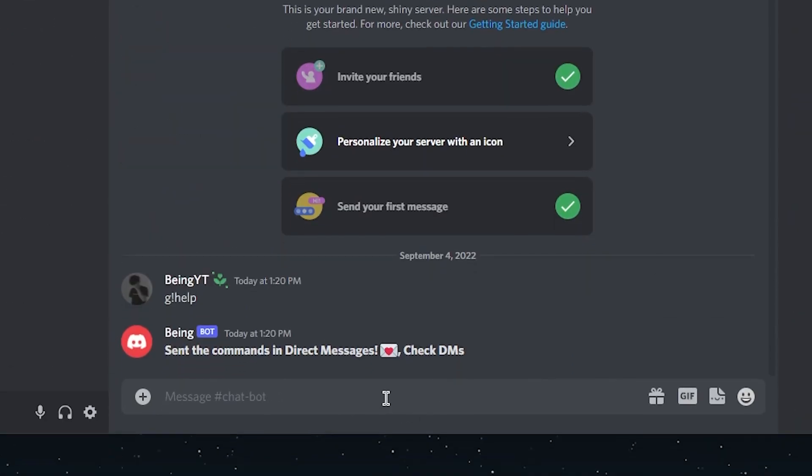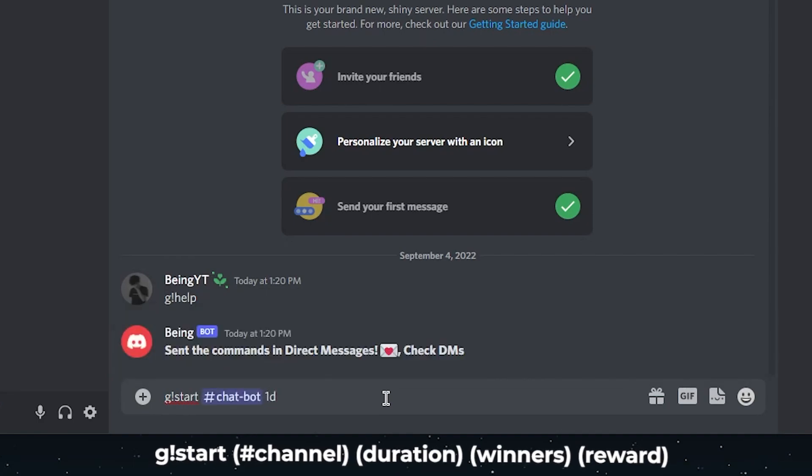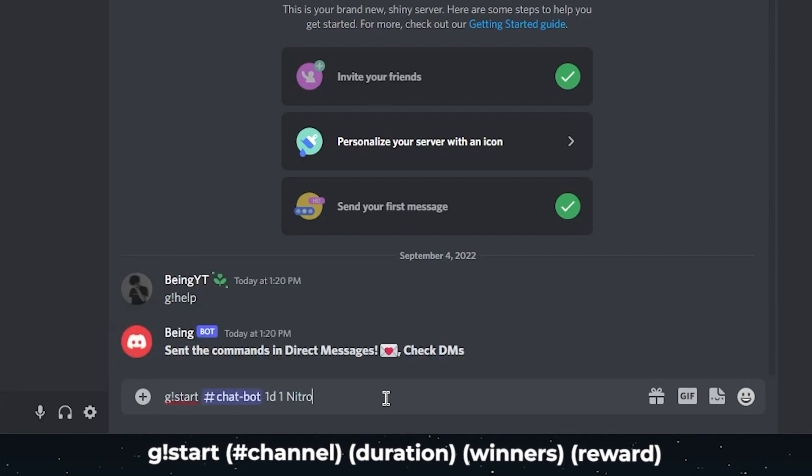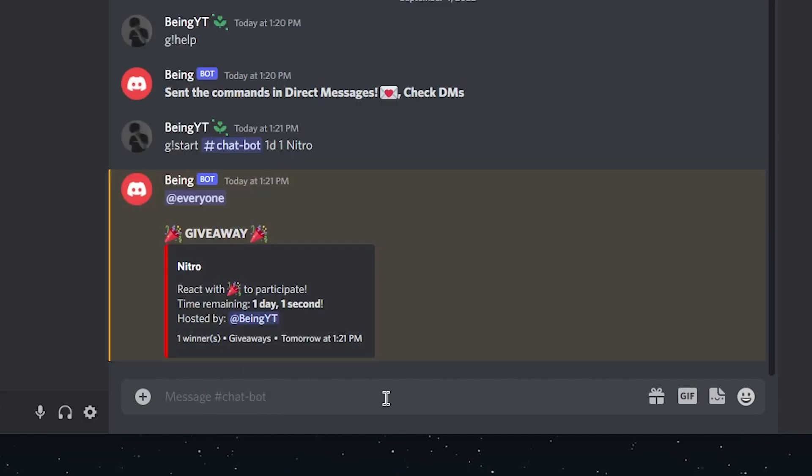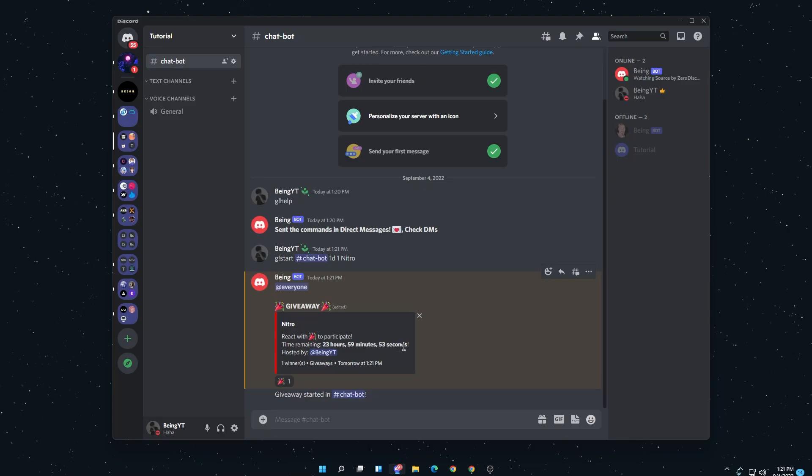Now let's check the Start Giveaway command if it's working or not. You will just need to type its prefix, then select the channel where you want to host it, then select the duration of the giveaway, winners, and the reward. And you can see the bot is working fine. We hosted the giveaway.